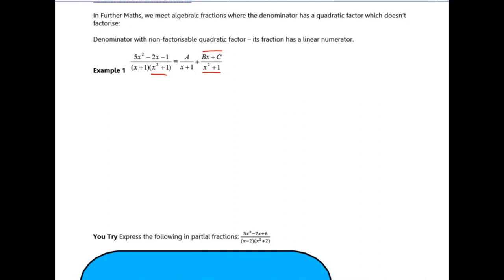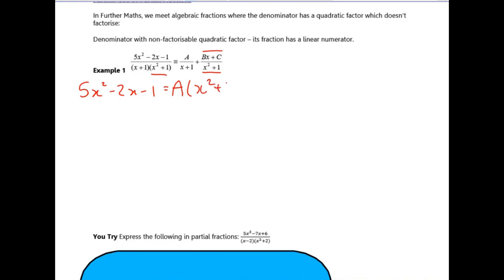It works exactly the same way as before, so we're going to use this to set up our identity. We're going to get this by making these fractions on the right hand side have a common denominator of (x plus one)(x squared plus one). So the a gets multiplied by x squared plus one, and your bx plus c gets multiplied by x plus one.